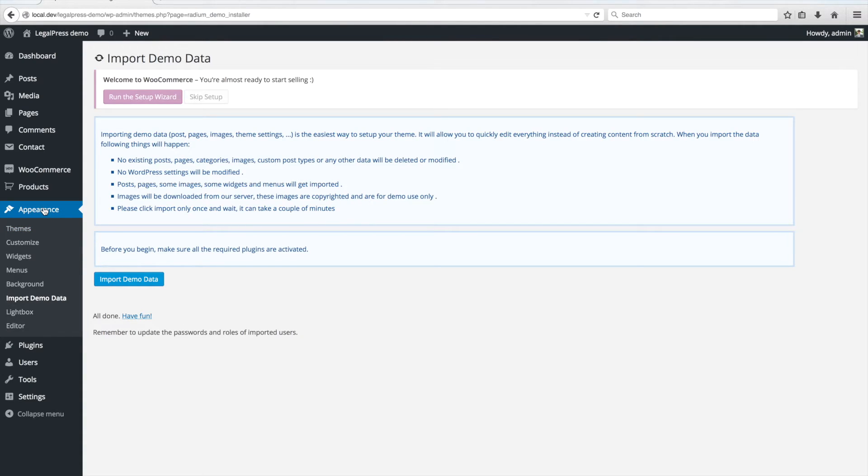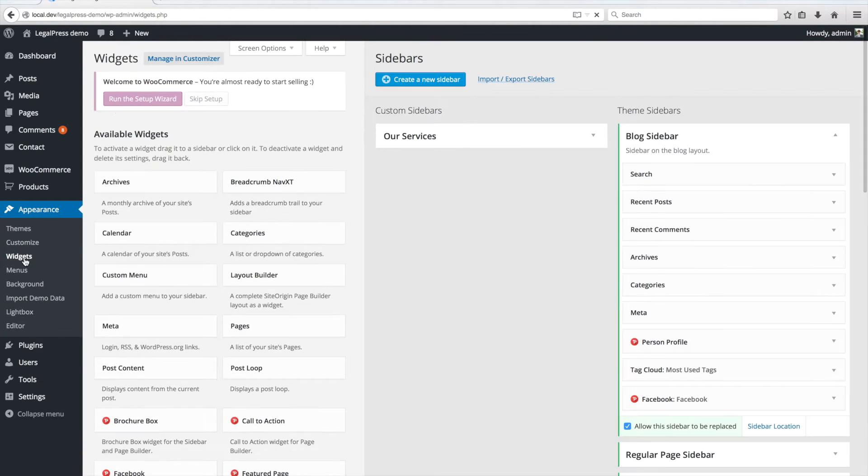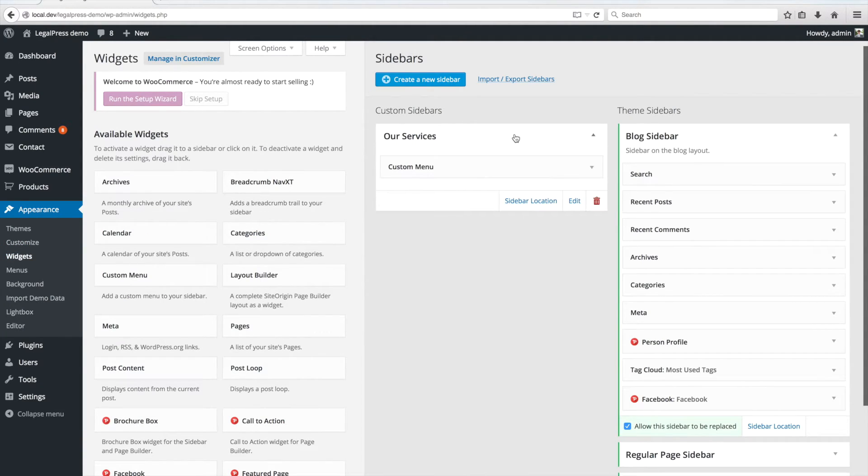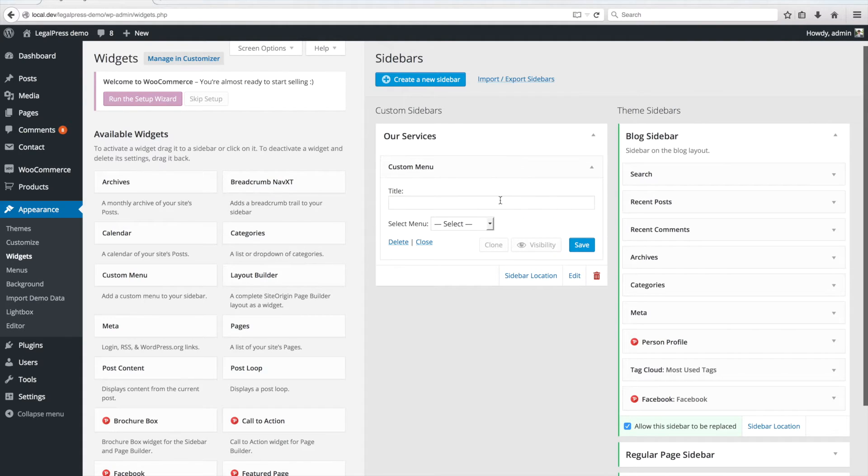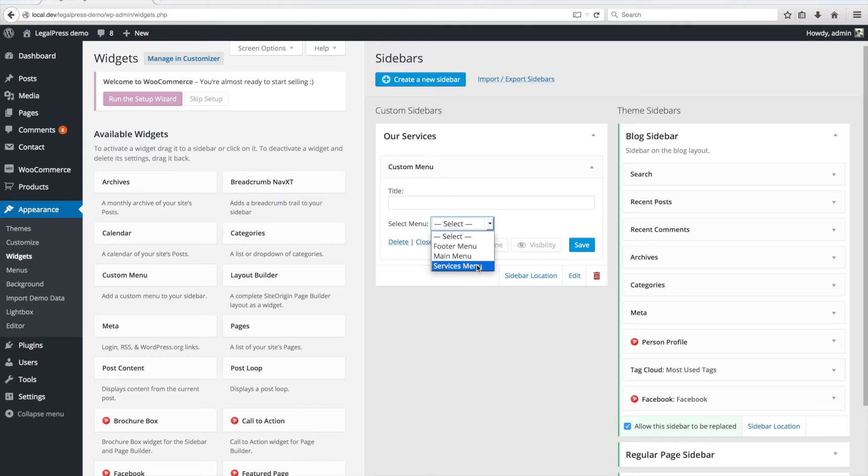Go to Appearance-Widgets. Click on Our Service sidebar, open the Custom menu widget, select the Service menu and save the widget.